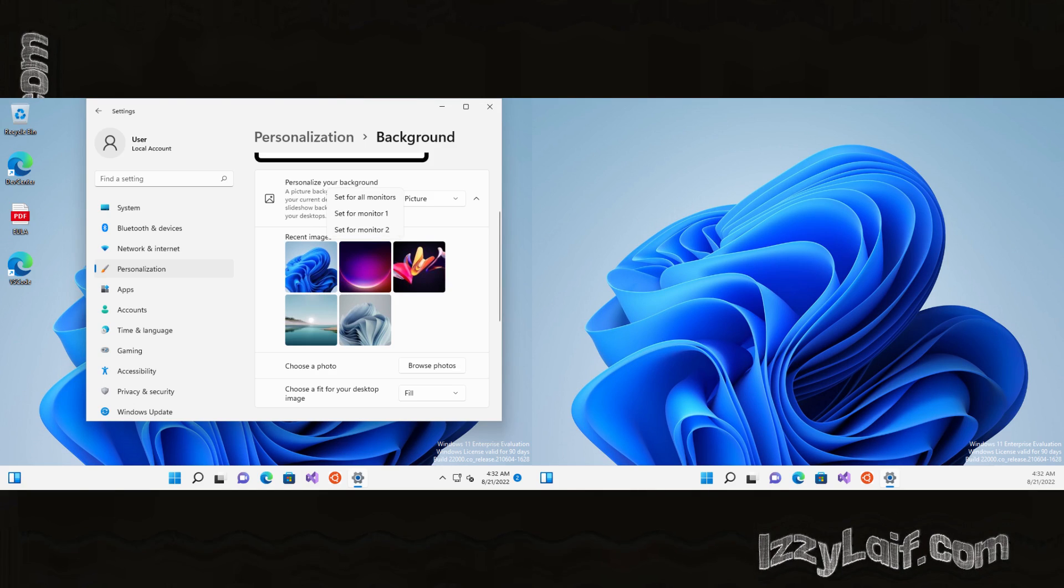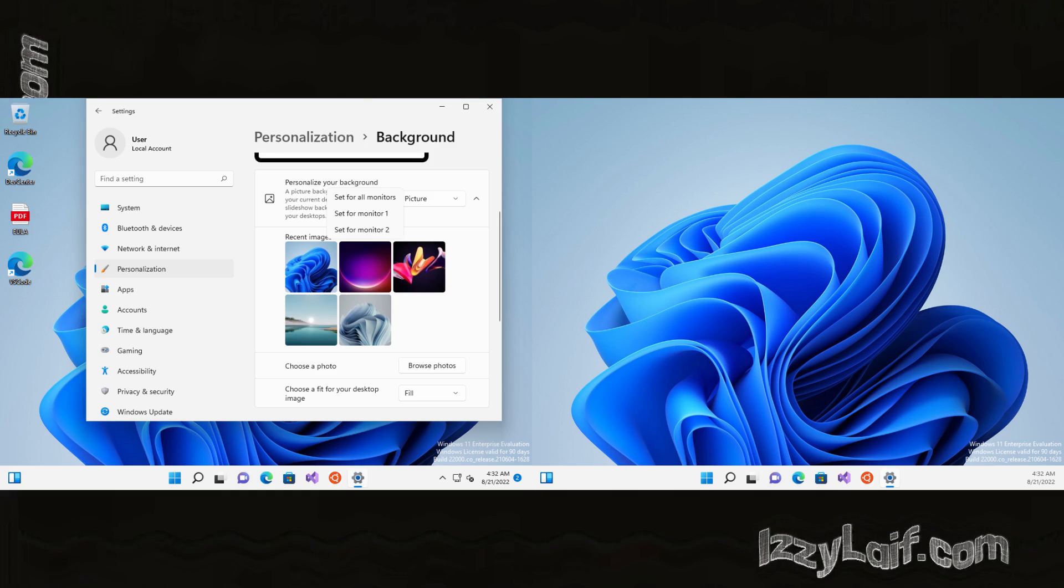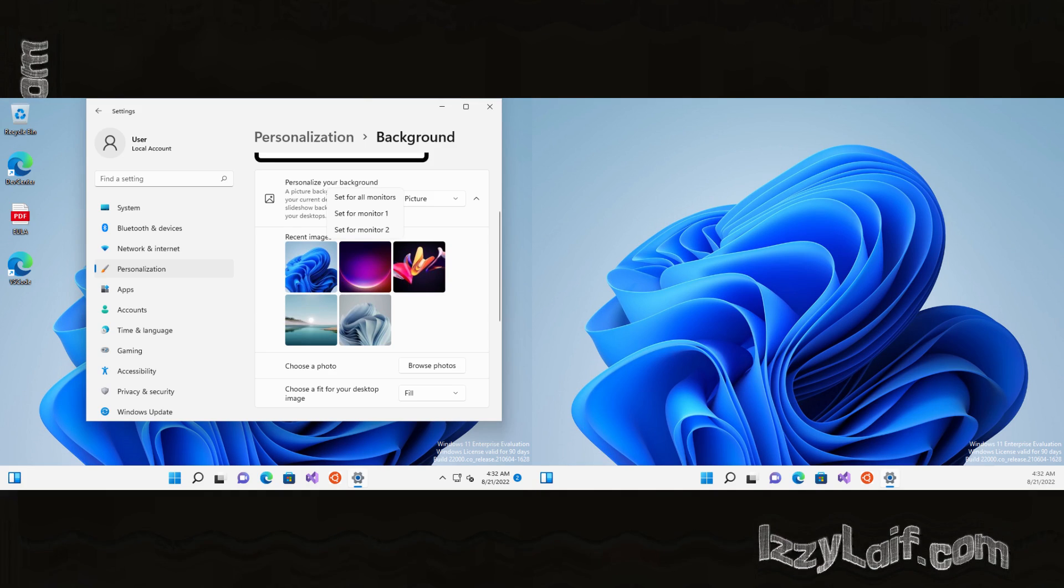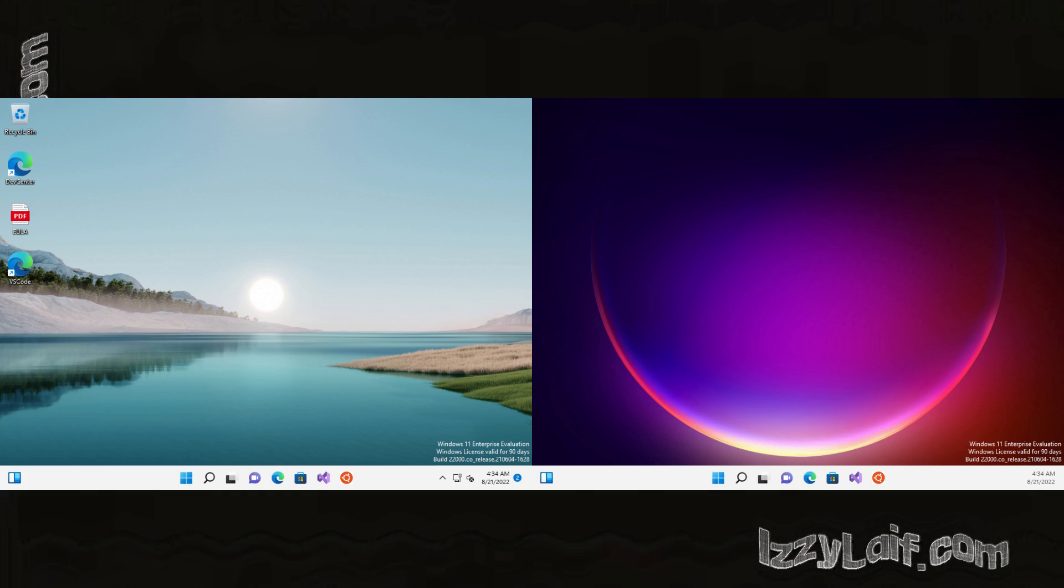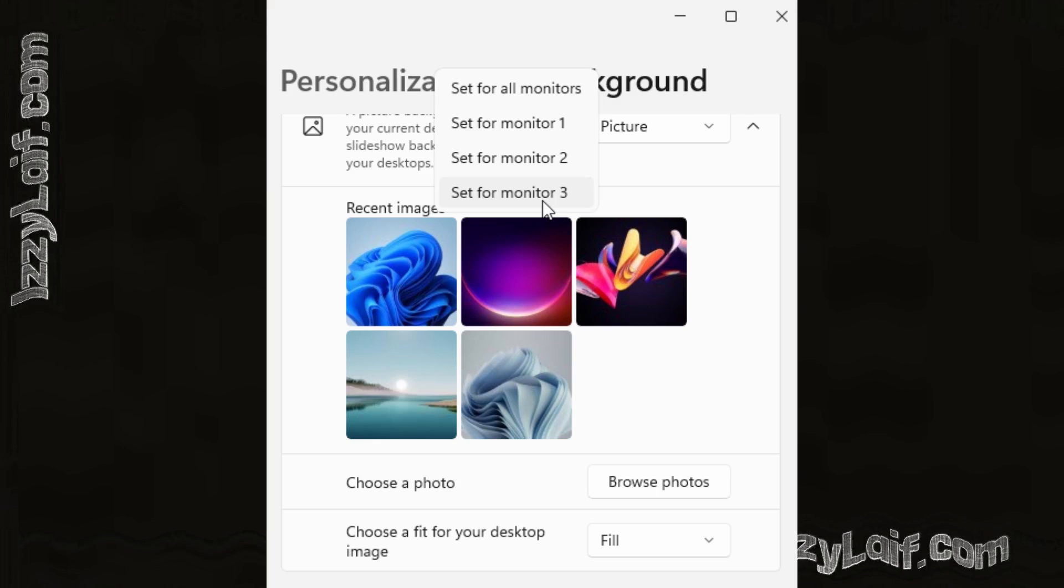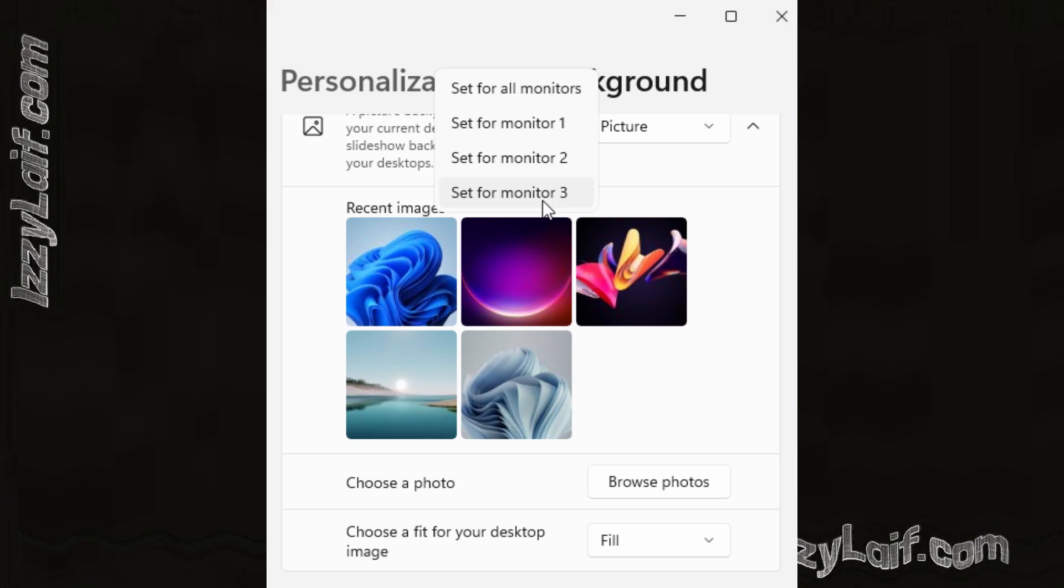In this case we can set one picture for monitor 1 and one picture for monitor 2. If you have more than two monitors attached and active in Windows, the settings will go set for monitor 3, set for monitor 4, and so on.